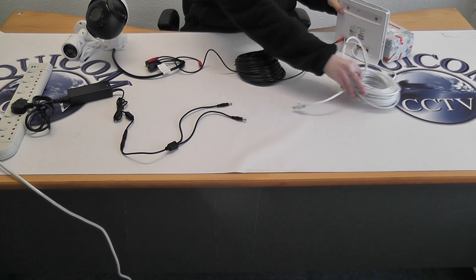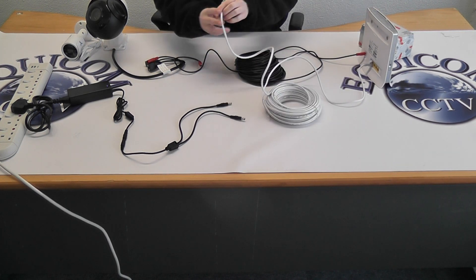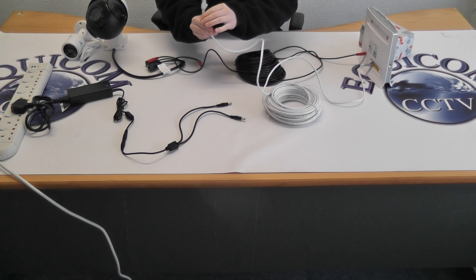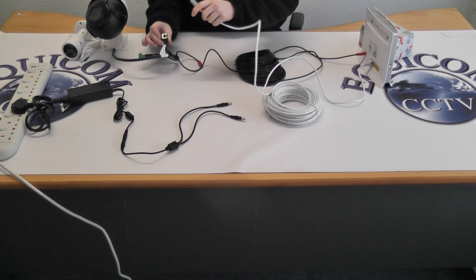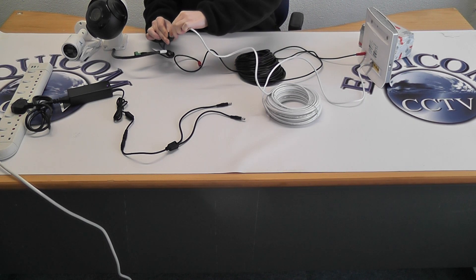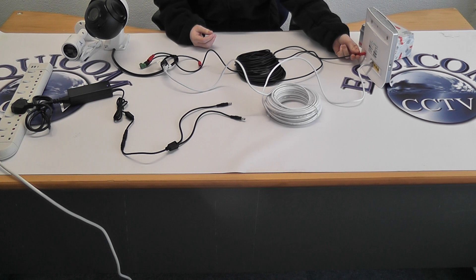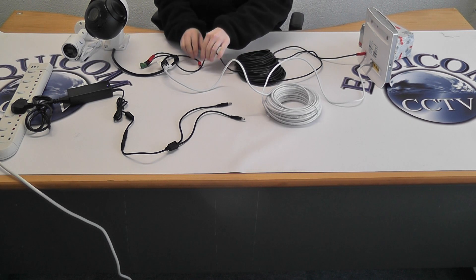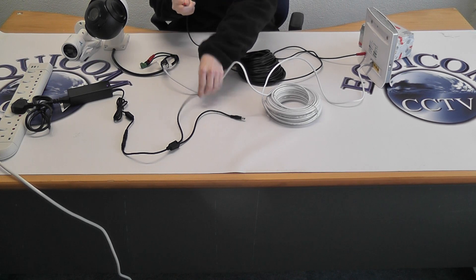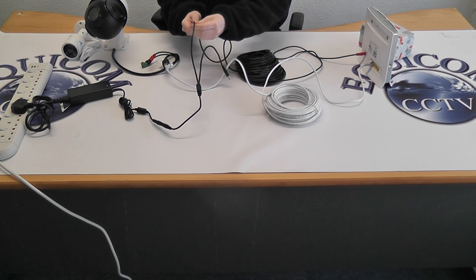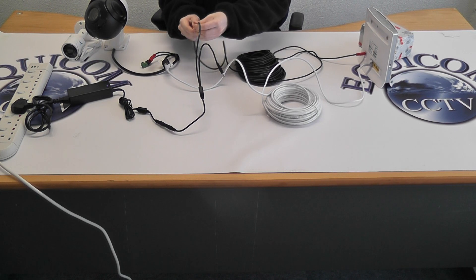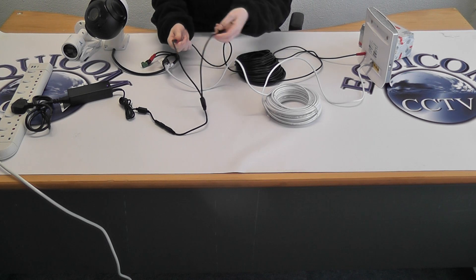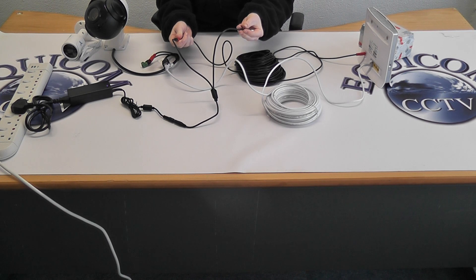The 20 meter patch cable will run from the router to the camera. The power cable will run from the router to the splitter. The two way splitter connects up as follows.